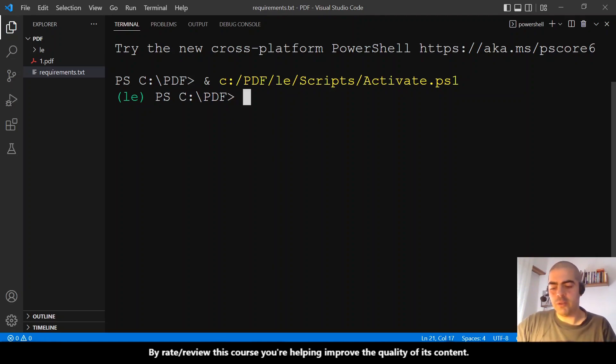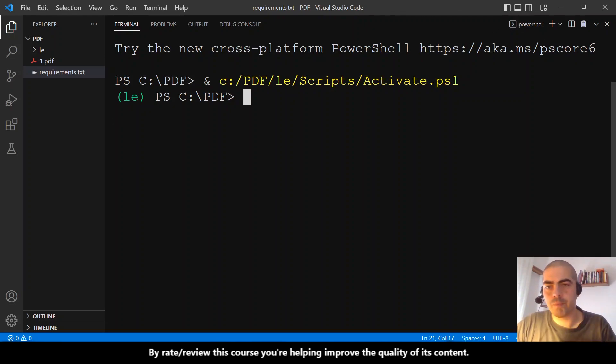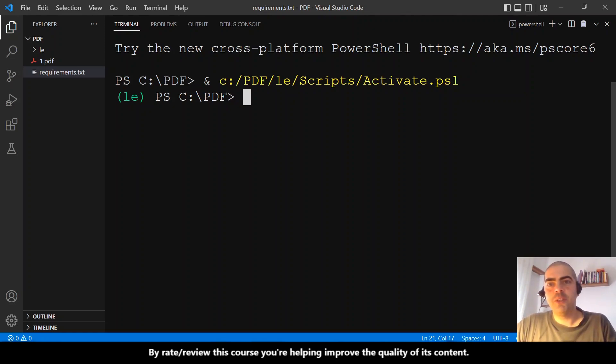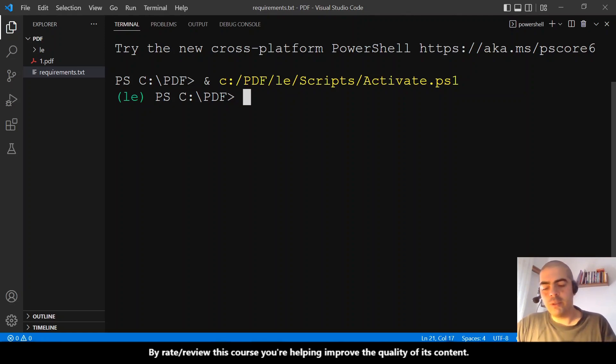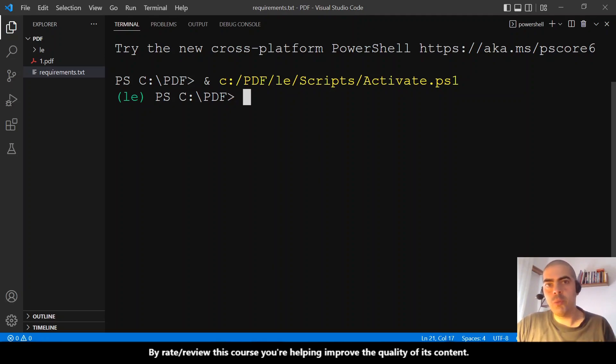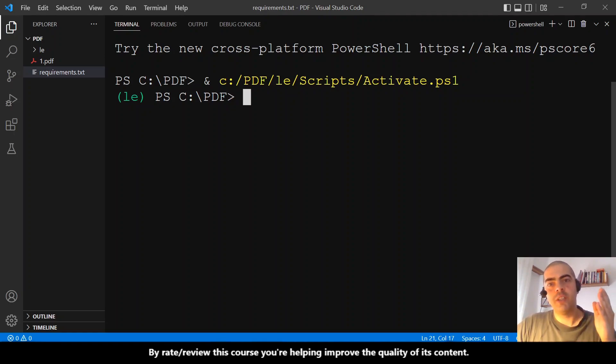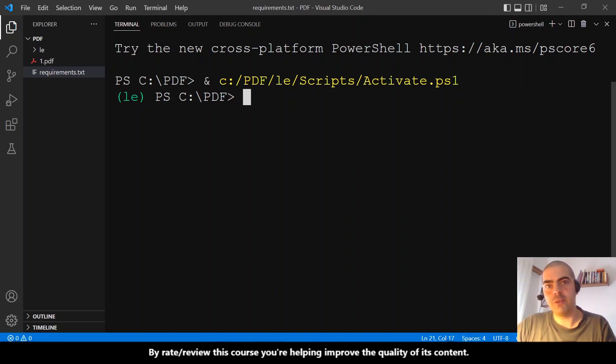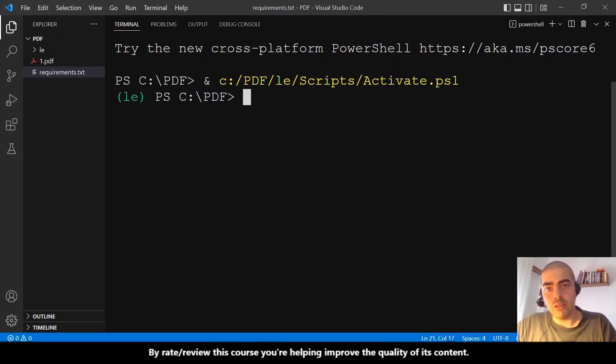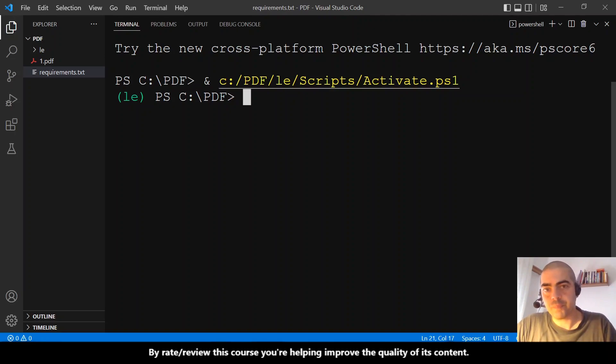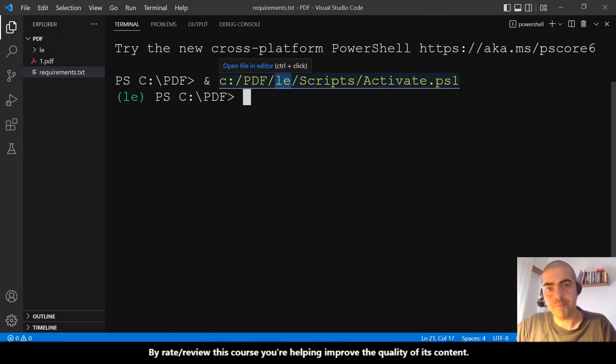If you are using a virtual environment and Visual Studio Code didn't activate it for you like it did for me, you just need to navigate to the Scripts folder and then run activate.ps1. Why ps1? Because the default terminal is PowerShell in Visual Studio Code.